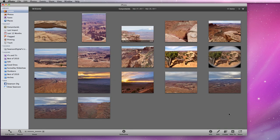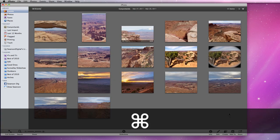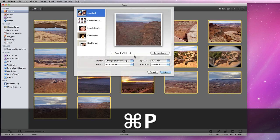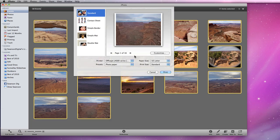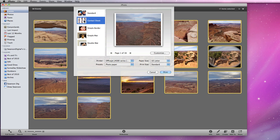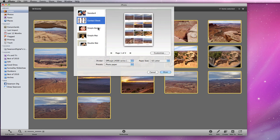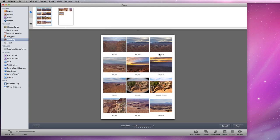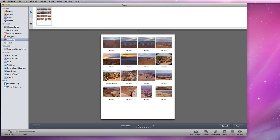If I select all the photos in this event and choose Print, I can change to the Contact Sheet theme and print all these photos at once as thumbnail images. Click Customize and you can adjust the number of columns on each page. I'll change this to four so I can get all the images on one sheet.